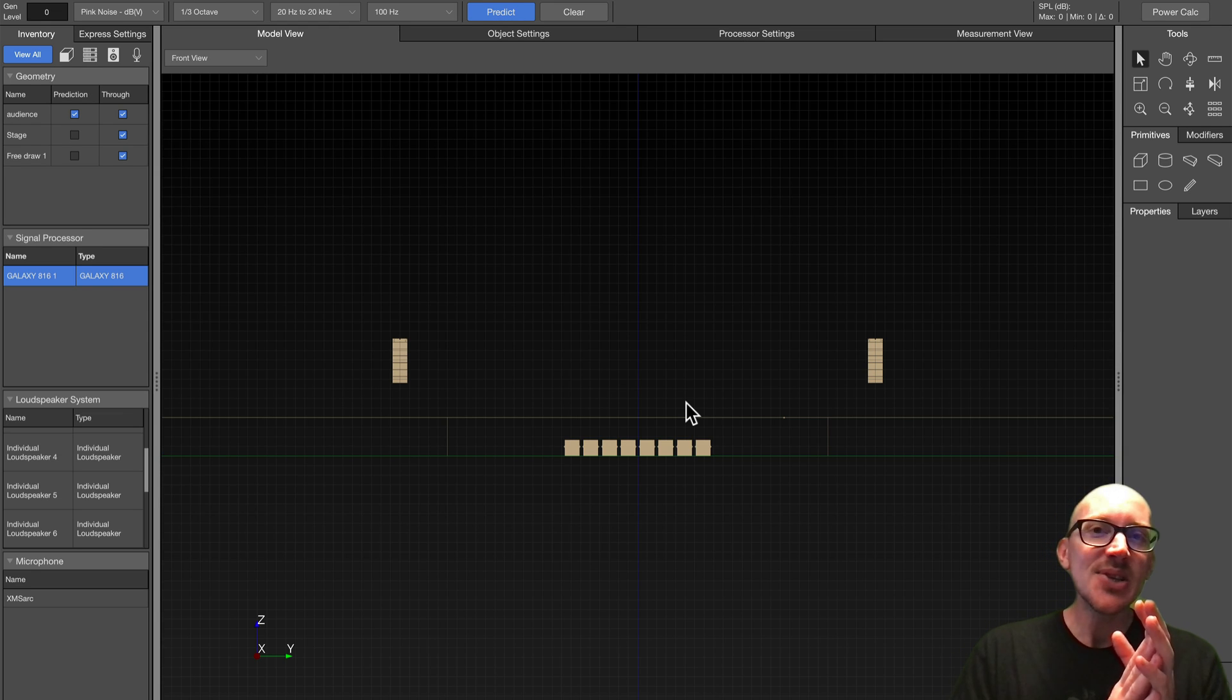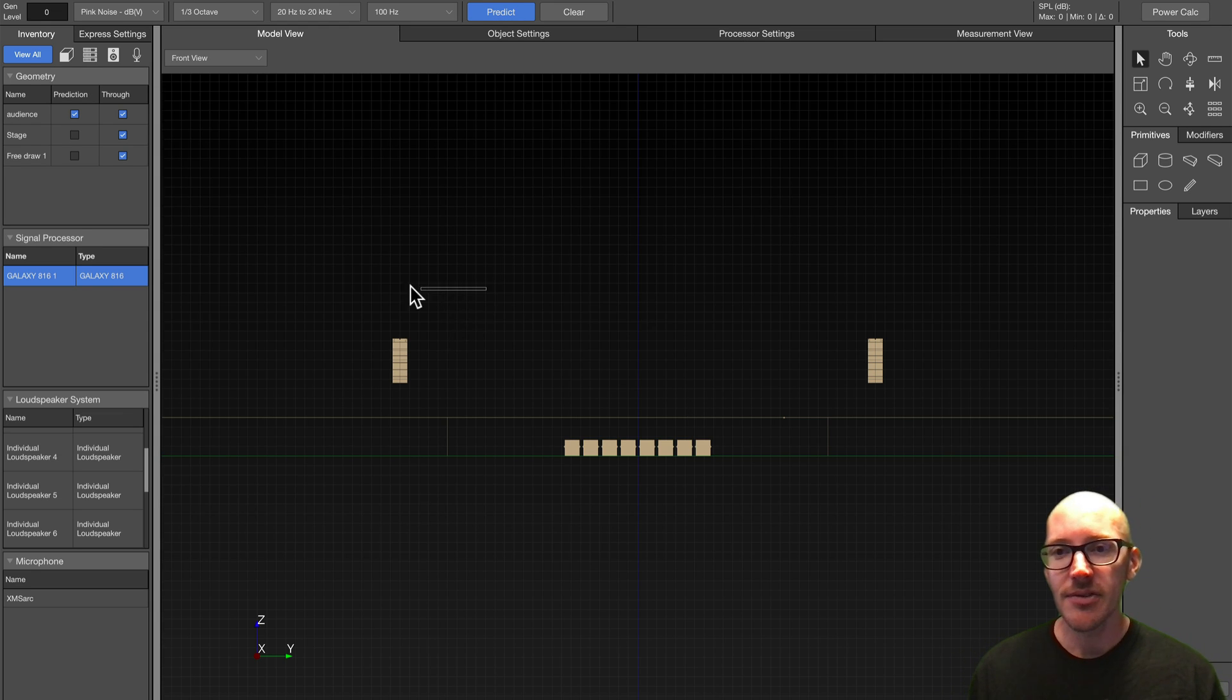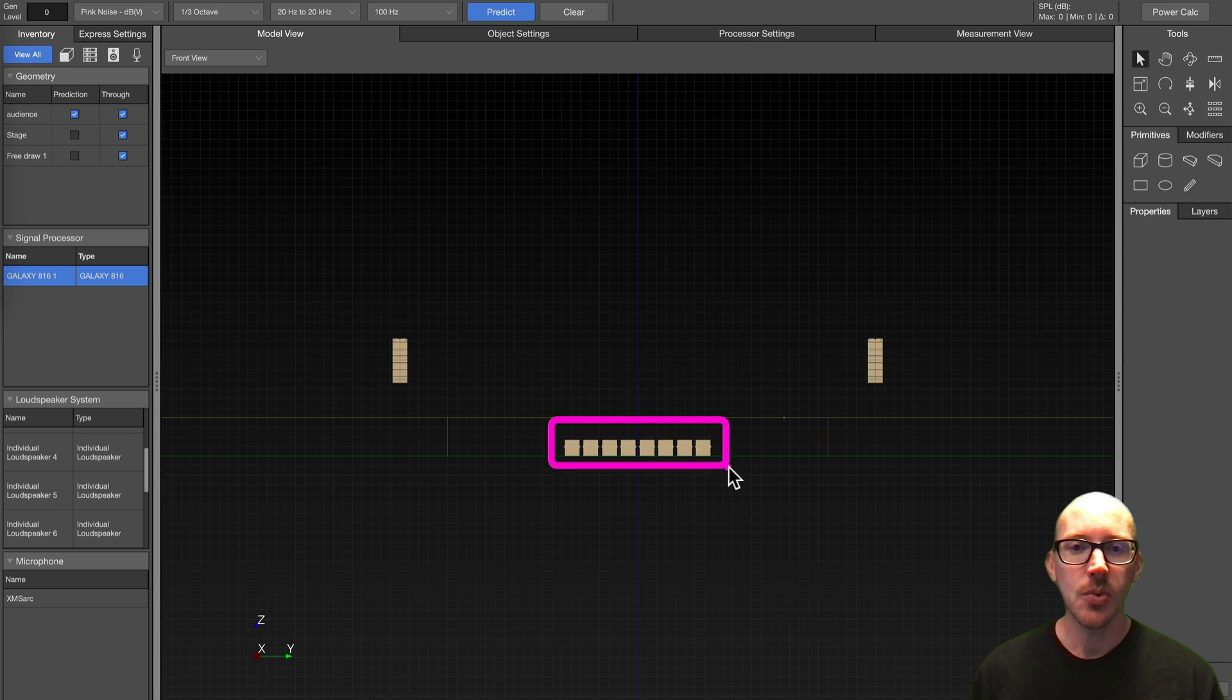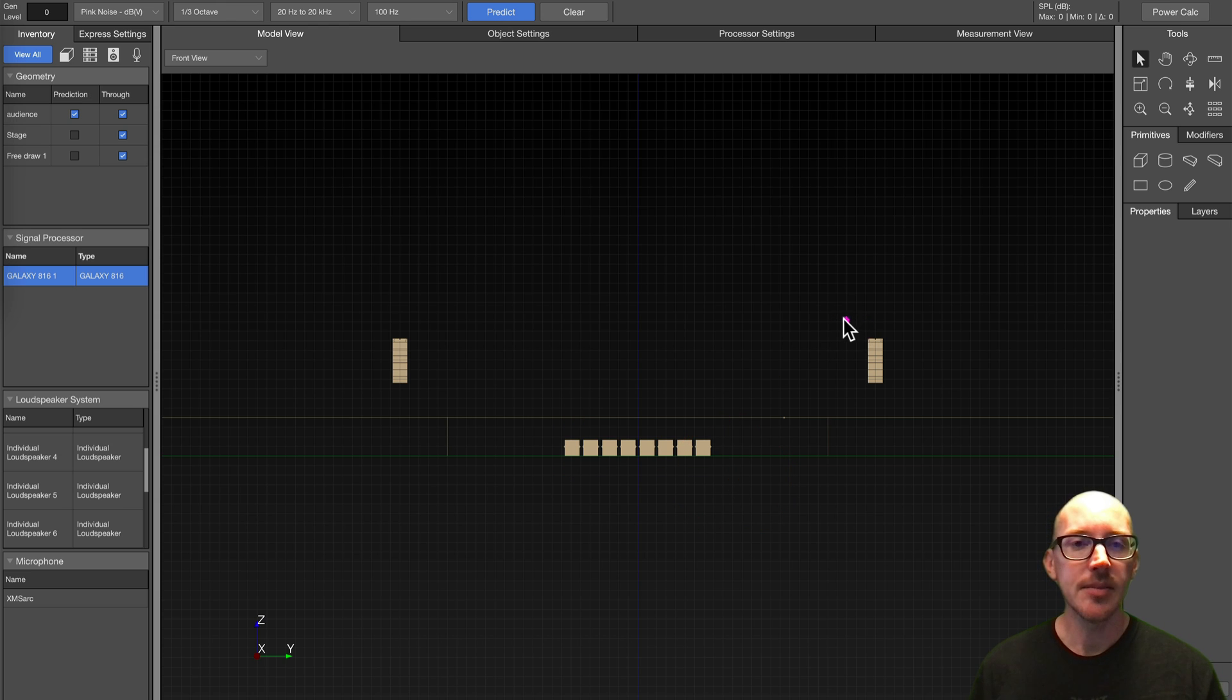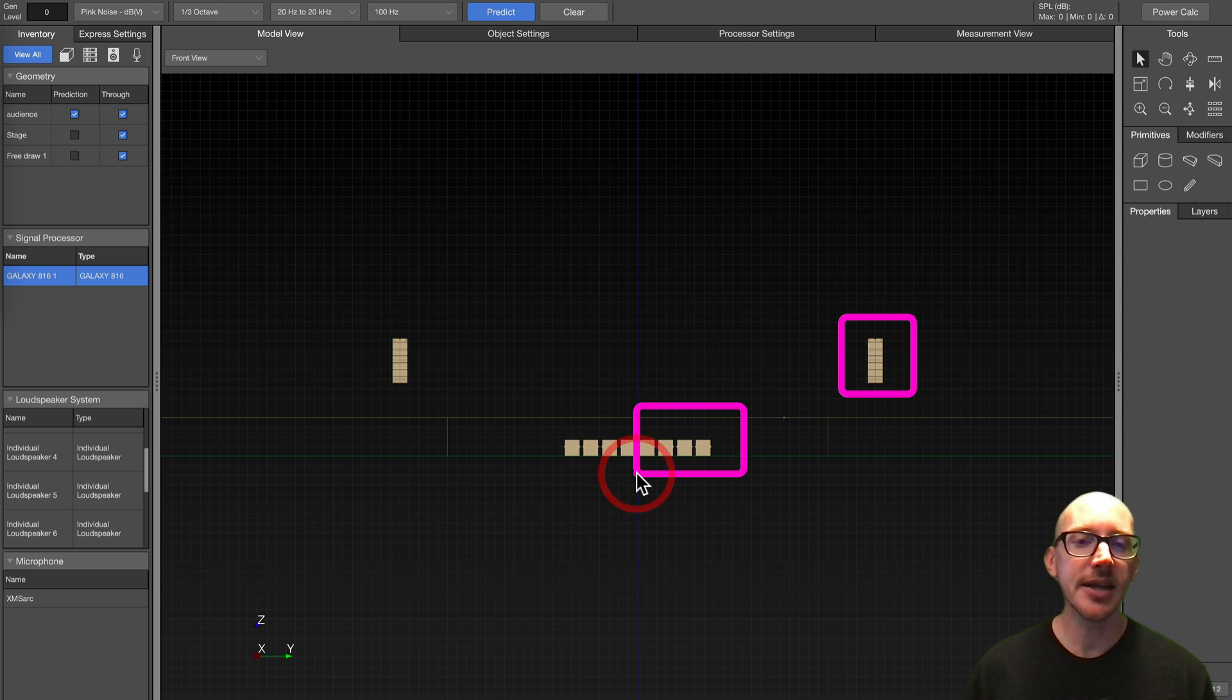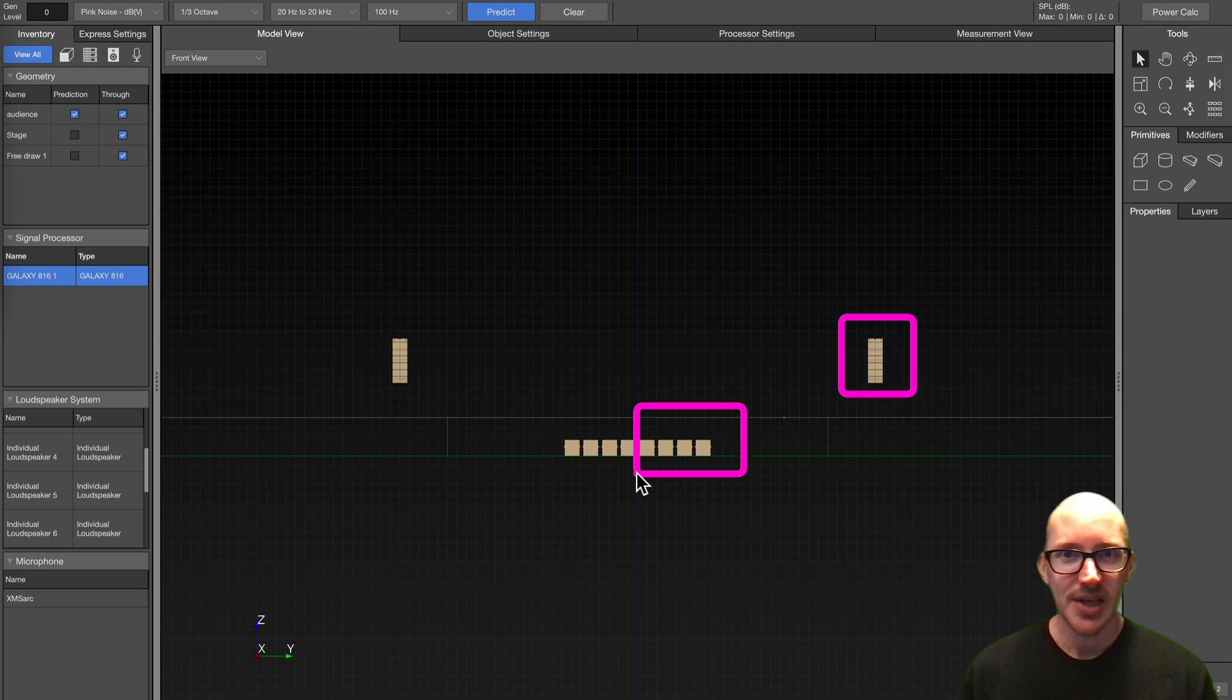Alright, if you're a sound engineer who's been in a situation like this, where you have left and right mains, and then you also have this center array of subs here, and you've thought to yourself, hey, when I do my alignment, I'll solo one side, and if I do that, I'll also solo one side of my subarray, then this video is for you.